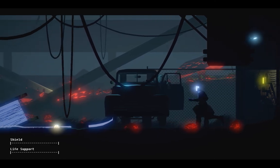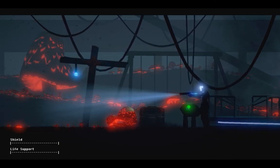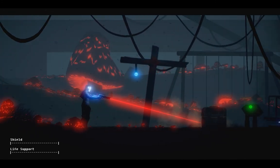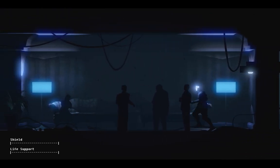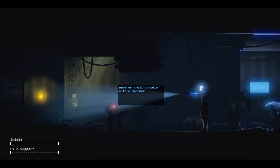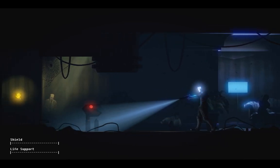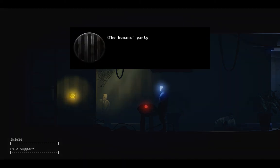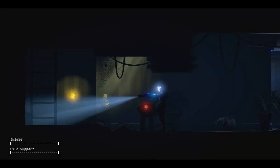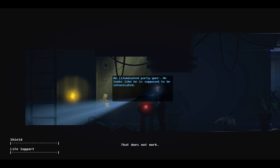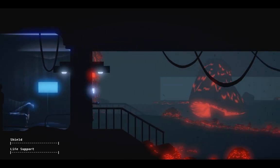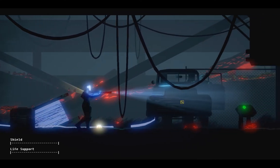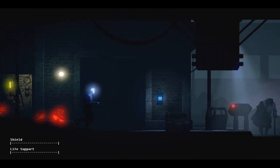Yeah, I didn't think so. The cloud it creates when you shoot them does no damage at all. Why does it do... That's not the one that popped up before. The human party will not commence until all guests have arrived. Go assist the missing guests. Oh, okay. I thought so. The one that appeared the first time was the old man. So I have to do that one last.